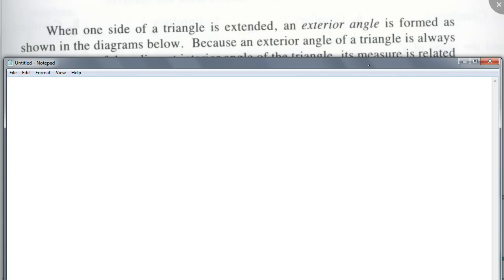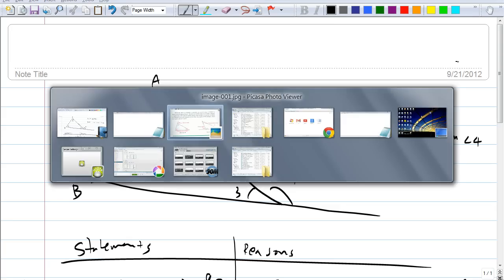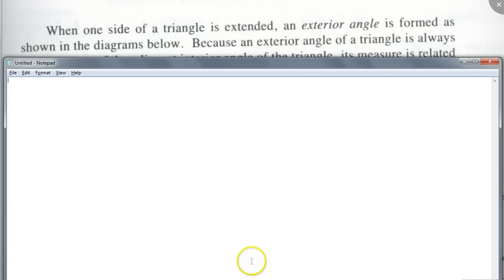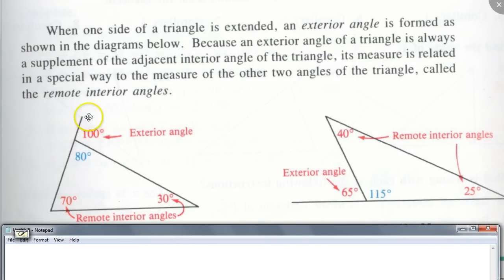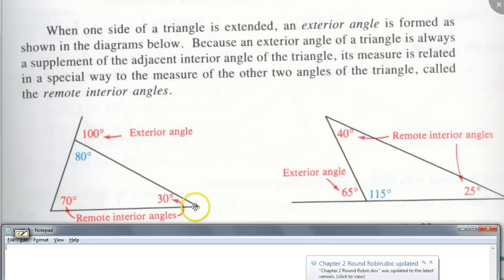You have to know what an exterior angle is. Here's a picture of an exterior angle. If I were to extend one of the sides of the triangle, I get an angle right here — not the straight angle, the other side. You see the angle that gets formed when I extend one of the sides.